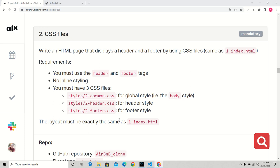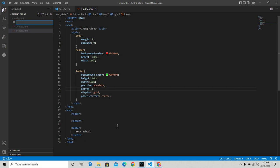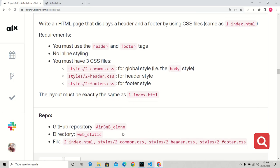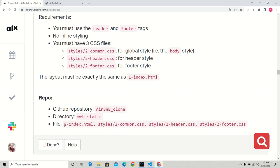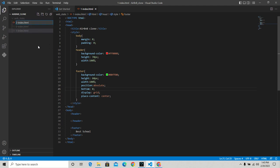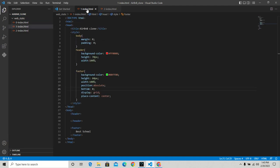I'm going to create the file now. Let me check the name - it's 2-index.html. I'm going to create that file and now we're good to go.